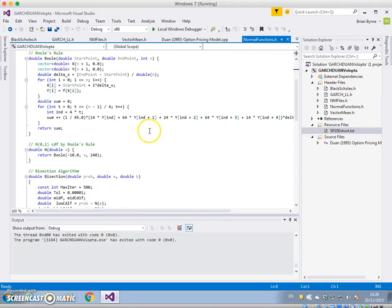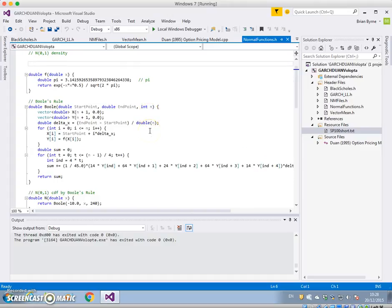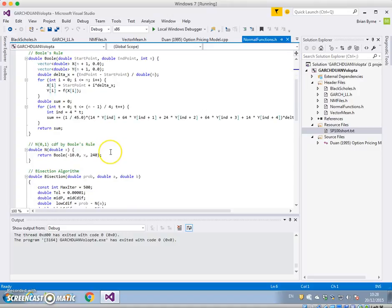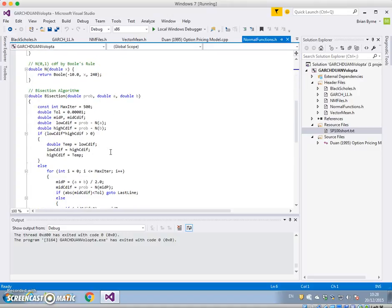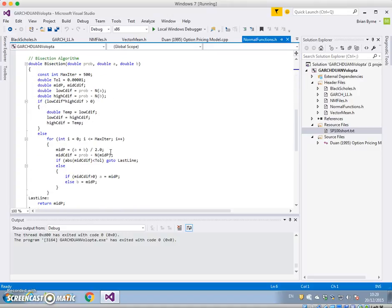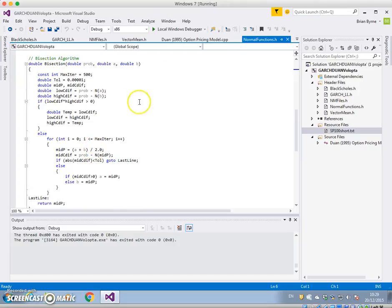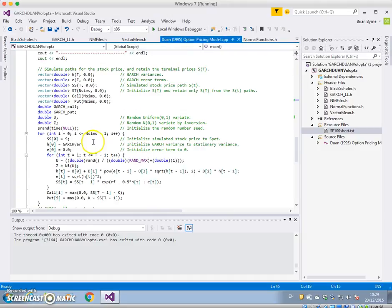We first of all estimate the normal cumulative probability, and then to get the inverse we use a bisection technique which is a grid finding. This is probably not the best approach because it's going to be slow. Okay, we can go back to the source file again.